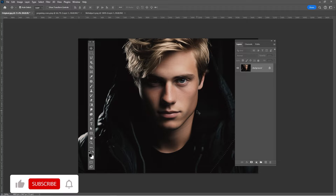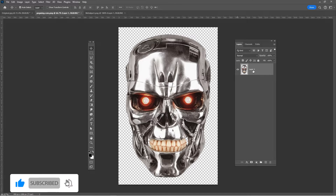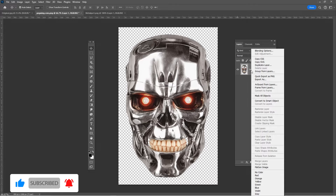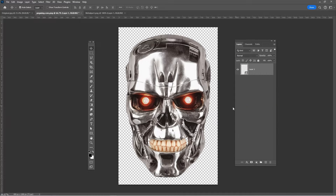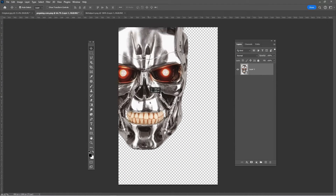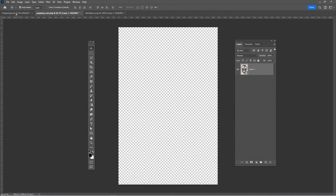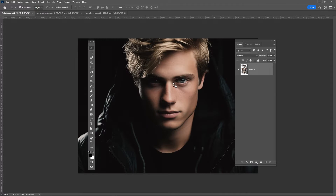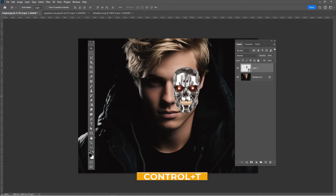First, open this image in Photoshop. Bring the Terminator's head to your main project. Right-click and choose Convert to Smart Object. Press Ctrl+T to adjust its size.